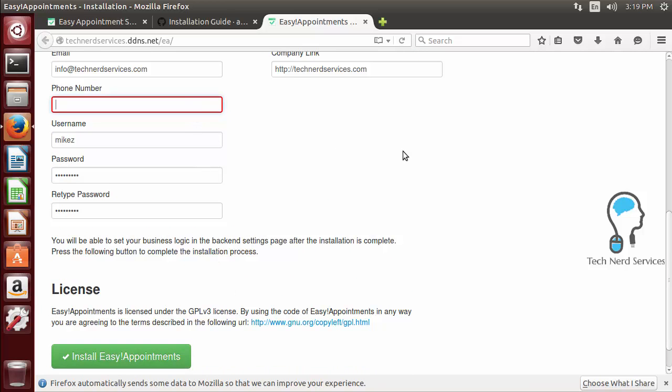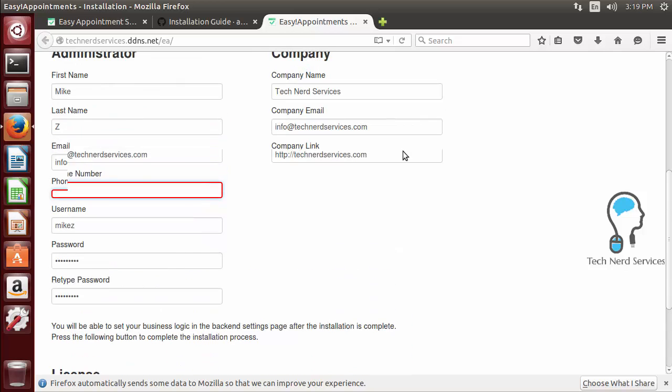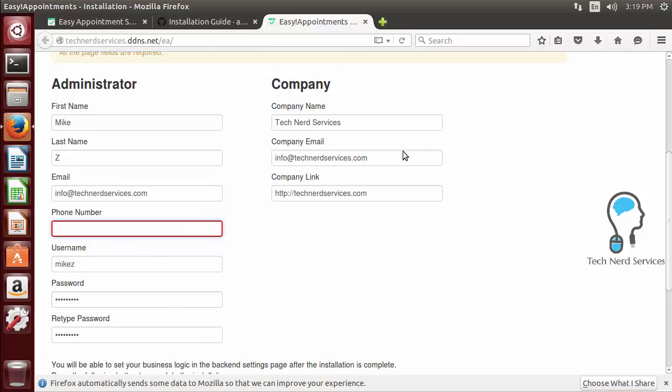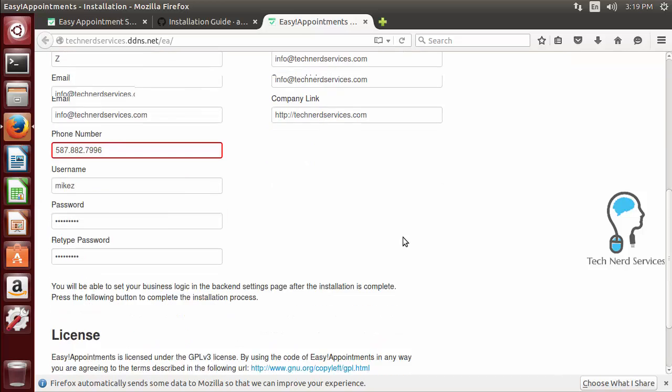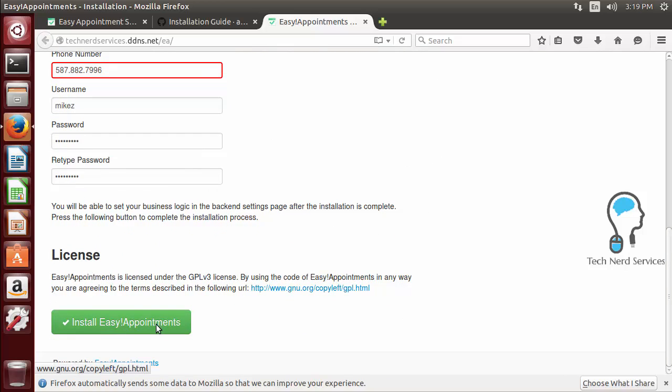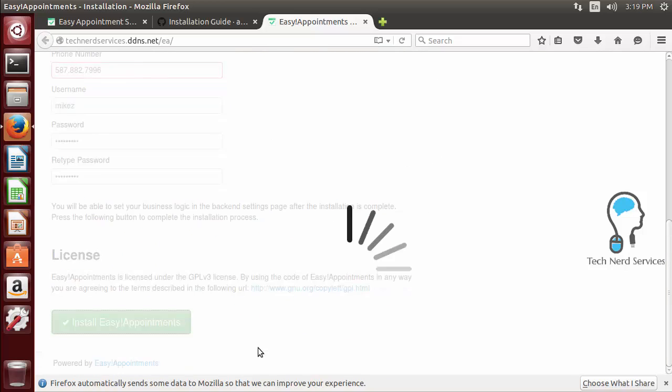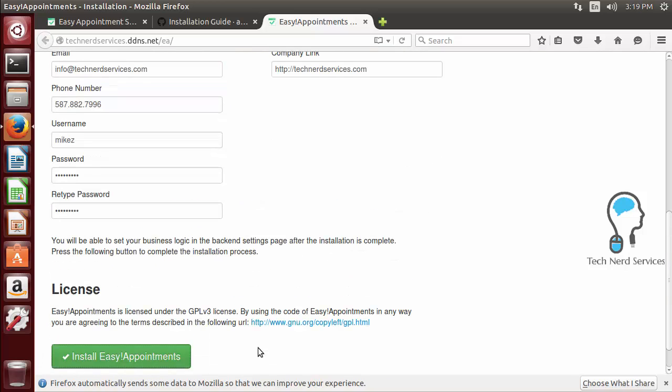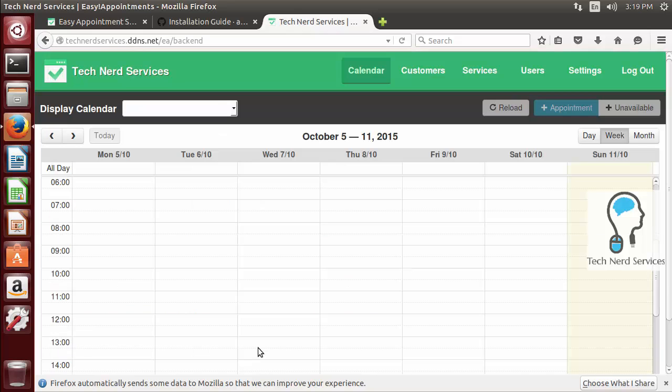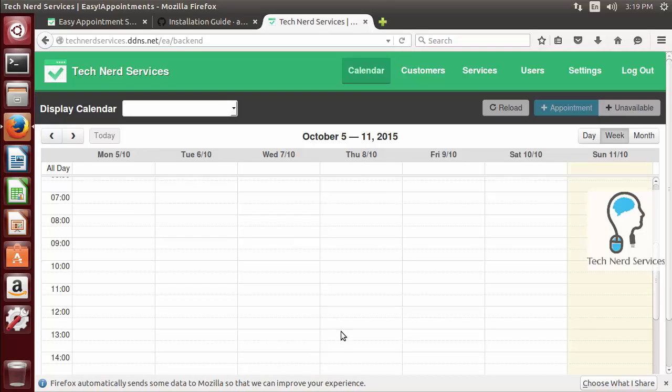Apparently I forgot to put in the phone number so we're going to also place in our public phone number that we have available. So we're just going to type that in and then we are going to once again hit our install easy appointments.